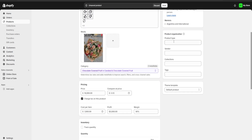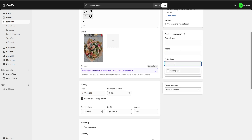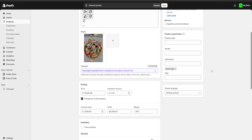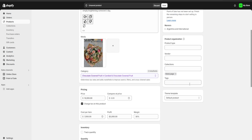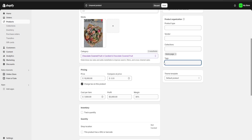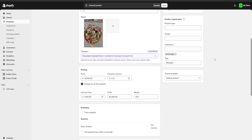The last fields we have are product type, vendor, collections, and tags. Be sure to add the product to your home page collection. We can also add tags — for example, I'm going to put 'bouquet' as a tag for my product.